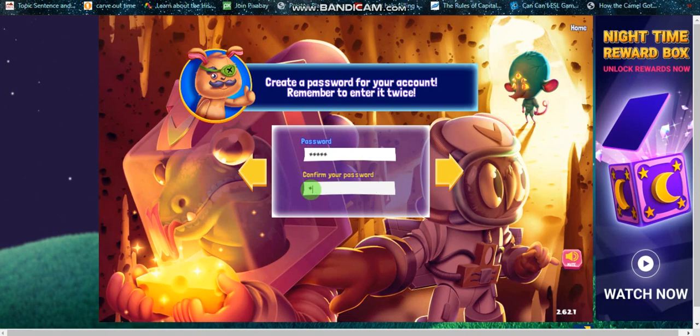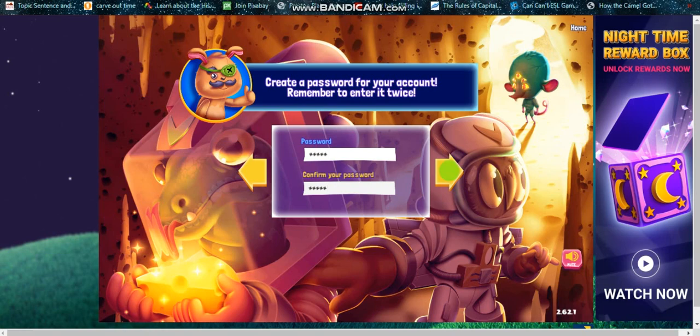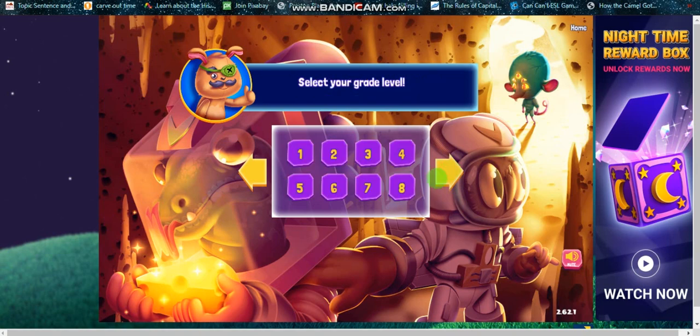The same thing: one two three four five, for example. Don't forget your password. And then you click on the arrow over here to select your grade level. What are you studying here?